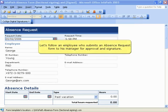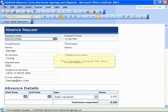Let's follow an employee who submits an absence request form to his manager for approval and signature.